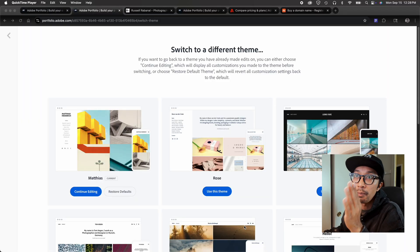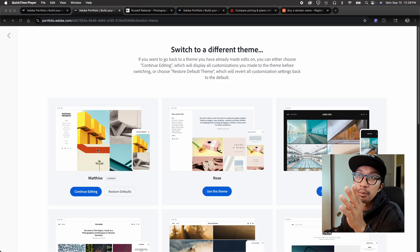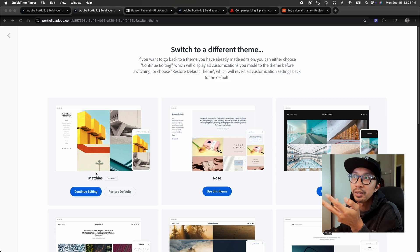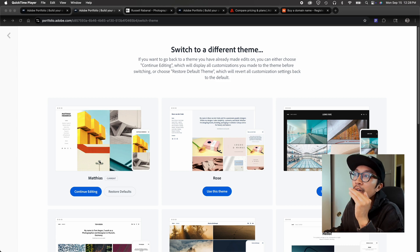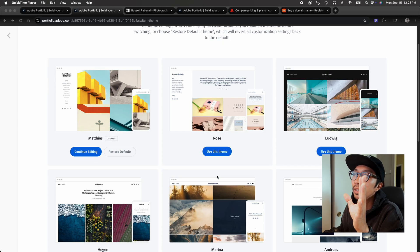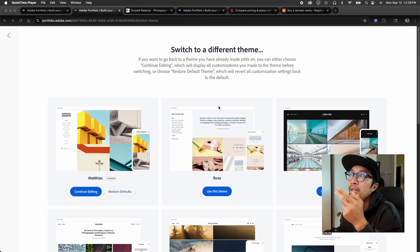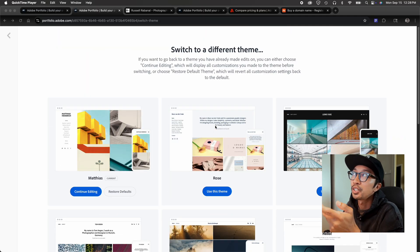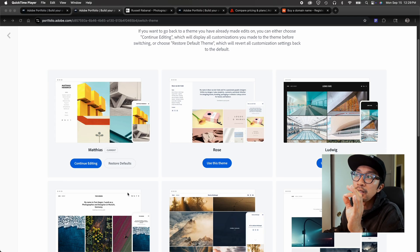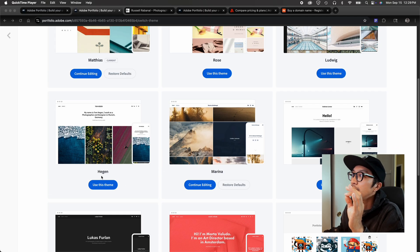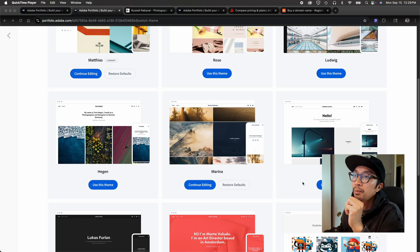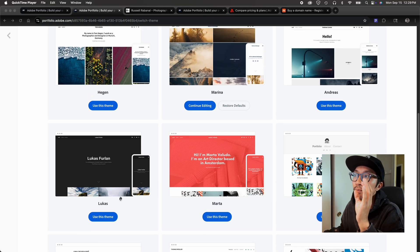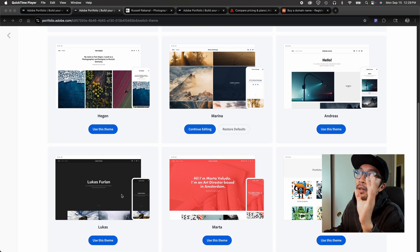So let's take a look at the first thing that you need to do before you start putting everything together, which are the themes that it provides. It has 12 themes. For me, I chose Matthias. I think I like the layout there because it's how I pretty much want to present myself, but there are other themes here as well with different layouts. Some of them also have some landing page introductions. For this one, it has that. For Rose, Hegan, Andreas, Marta, and Lucas, they all have landing page intros.